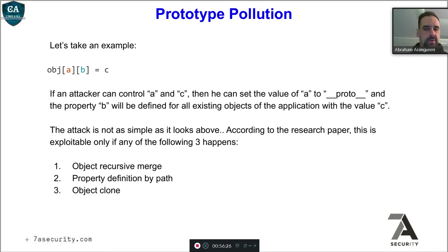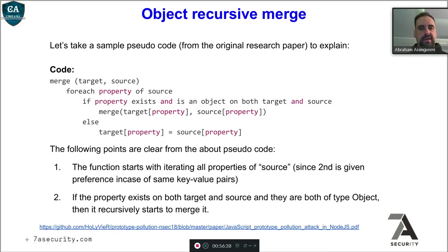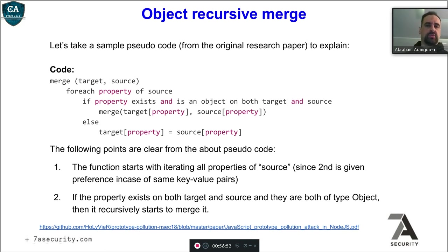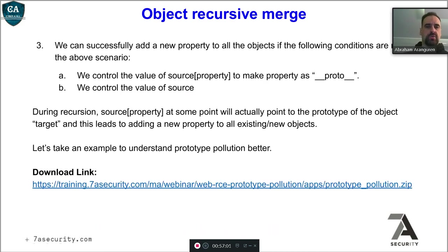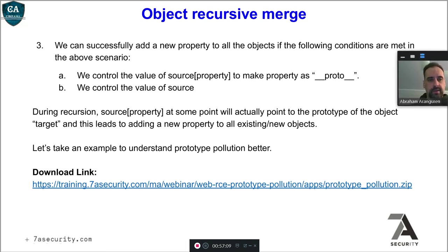This is the pseudocode for a merge — it loops through two objects, loops through the source object, checks if a property exists, and merges all the properties. To do this exercise, log into the training portal, download the slides, and click the link to download the prototype pollution application. Unzip the vulnerable application with: unzip prototype_pollution.zip, then cd into the proto directory and run node proto.js. If it doesn't work, run npm install express body-parser cookie-parser path, then try node proto.js again.